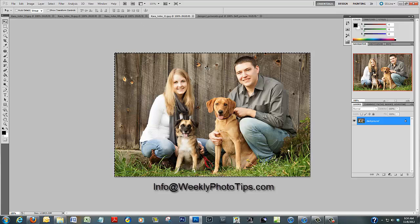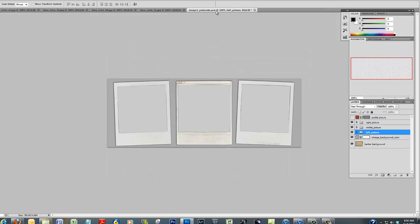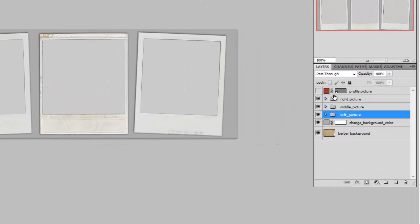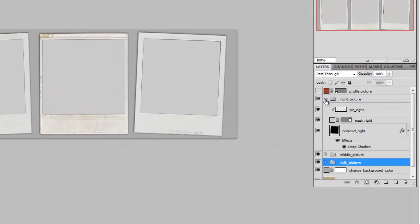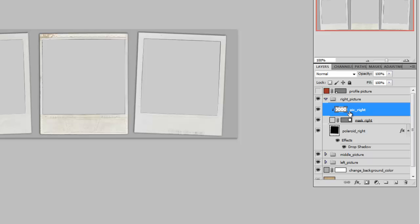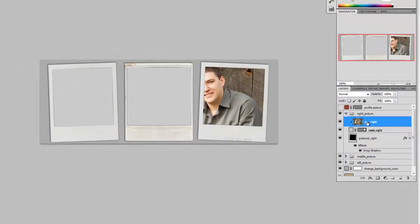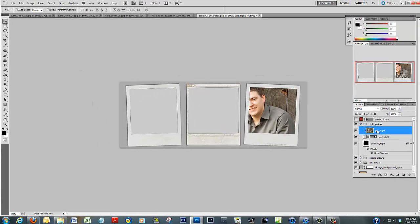We're going to select the image with Ctrl+A, copy it with Ctrl+C, go back to our template, click on the right image layer, and do Ctrl+V. That drops the image right where it needs to be. The problem is it's way bigger than it should be.